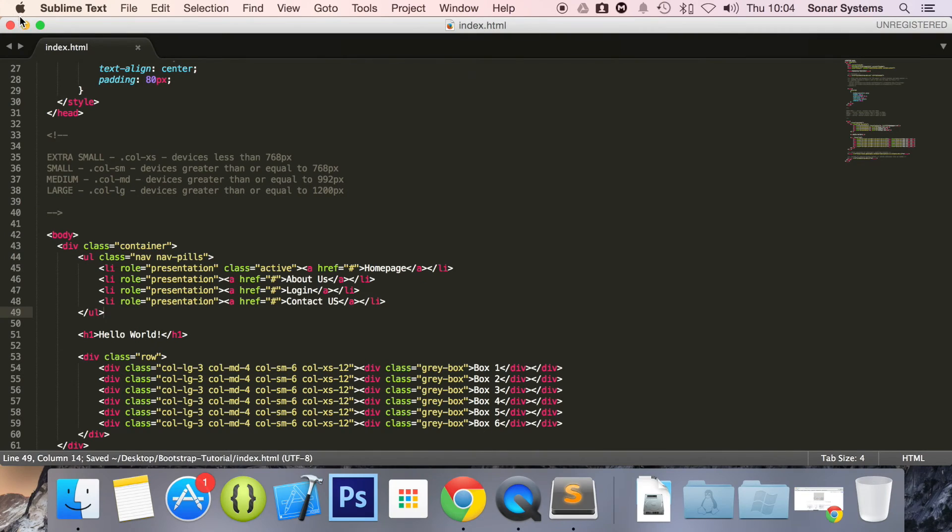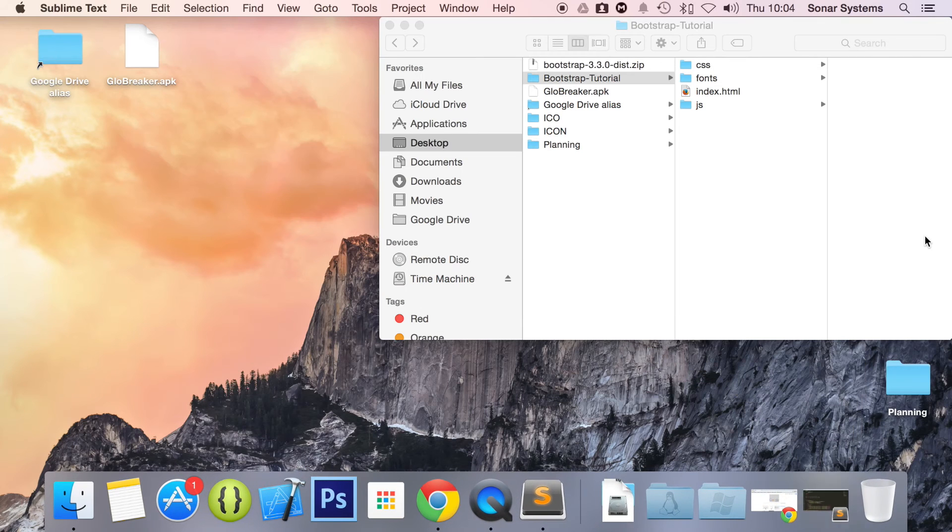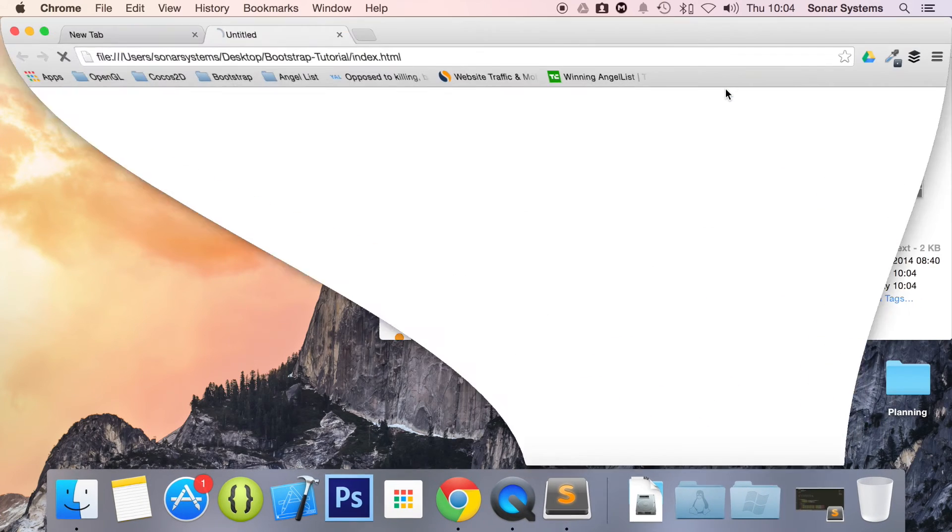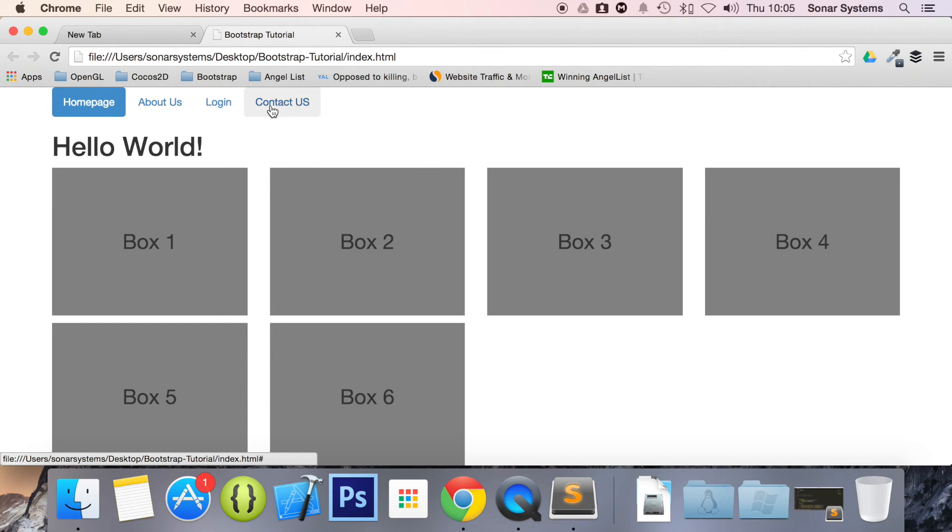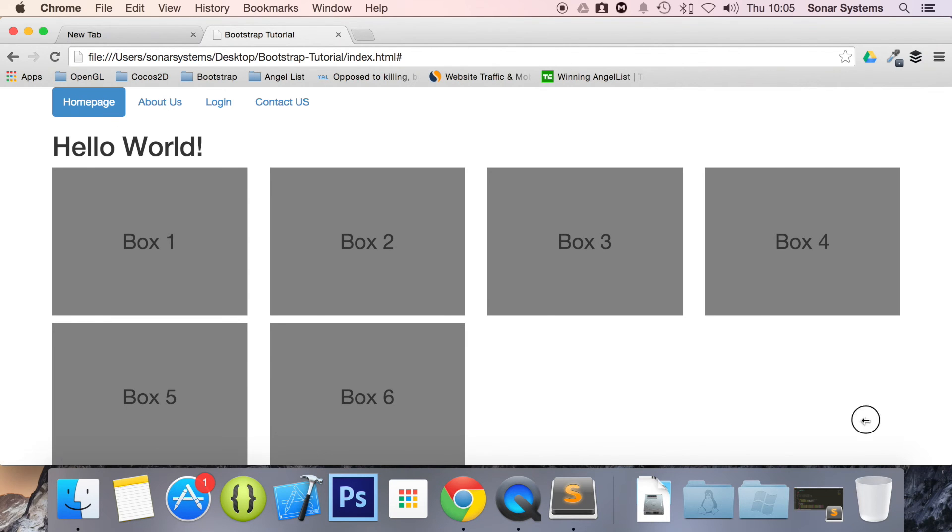And if we run this in our web browser, as you can see, we have the pills at the top, and if you hover over it, you have the selection mode, and if you click it, obviously it doesn't do anything at the moment, simply because that's not coded in, that's specific to whatever you're creating, and we have our active state.